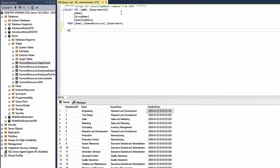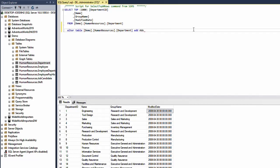To do this you would say ALTER TABLE department ADD abbreviation which is of type VARCHAR(10) and then we say DEFAULT.